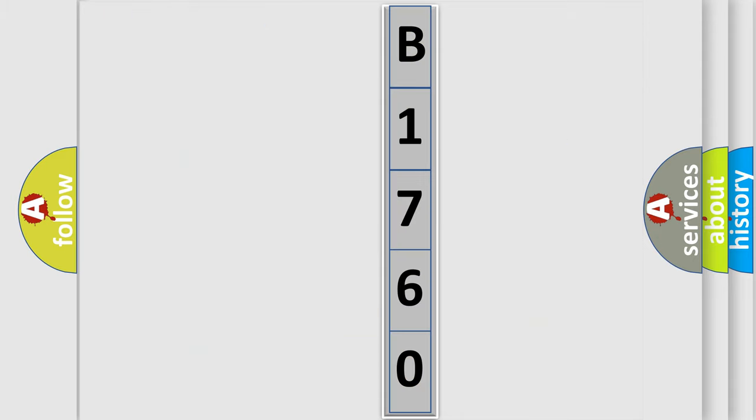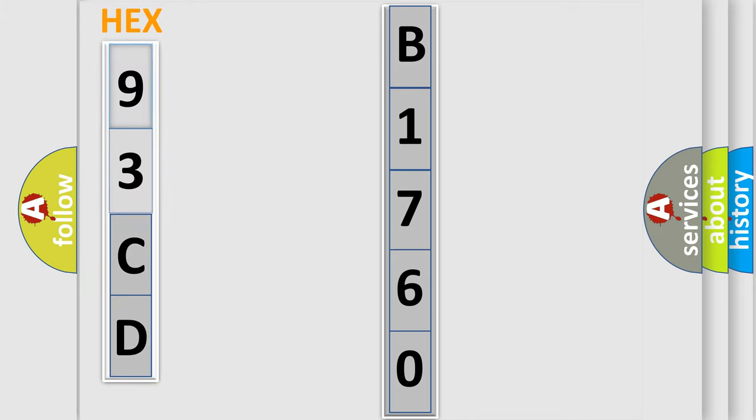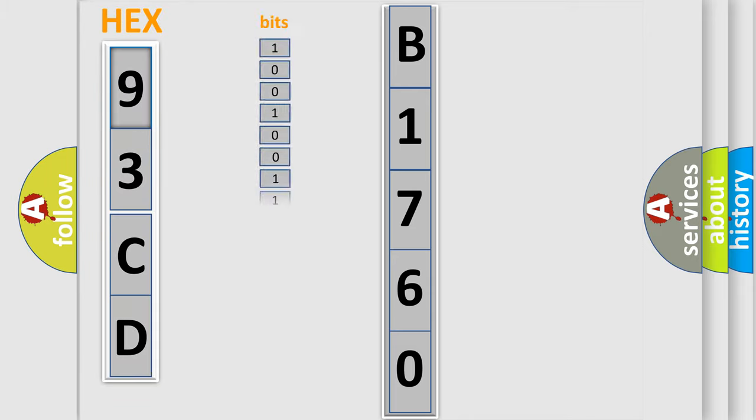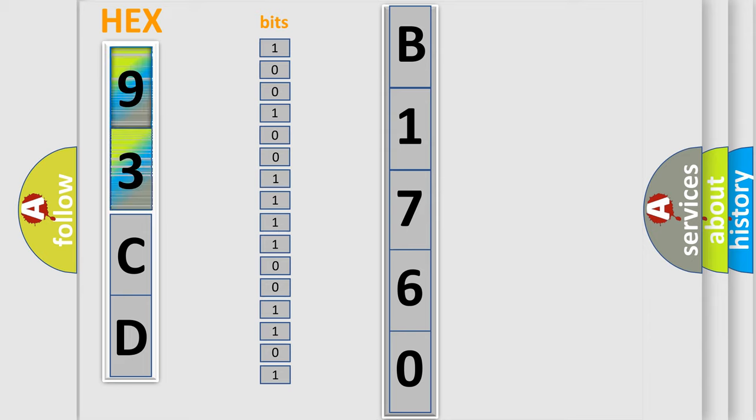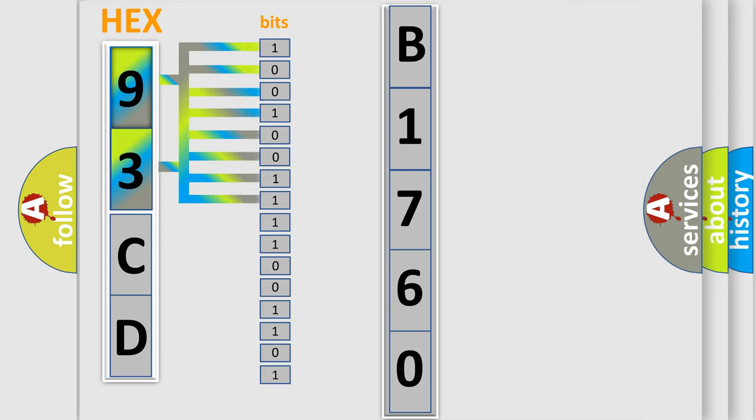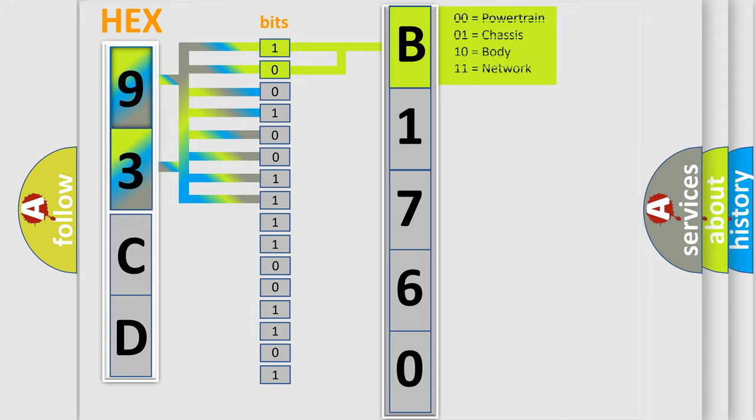So, what does the Diagnostic Trouble Code B1760 interpret specifically? Saab, car manufacturer. The basic definition is: Pressure switch rationality. And now this is a short description of this DTC code.